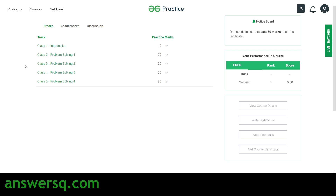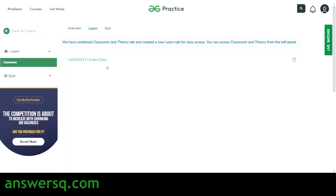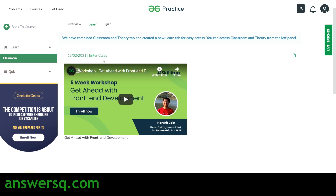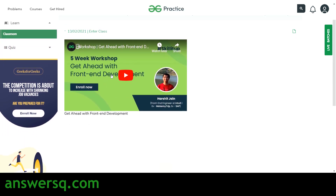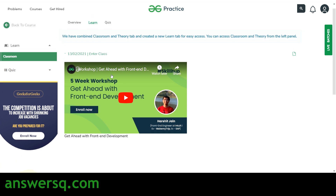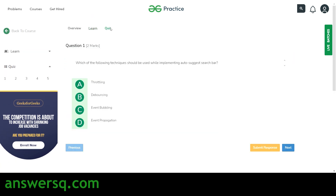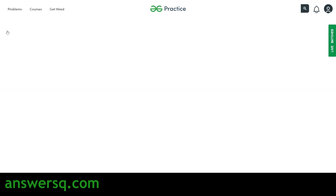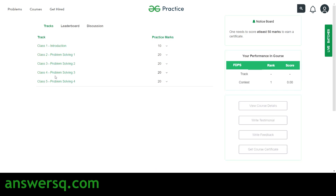We are now inside the course and you can see the classes: Introduction, Problem Solving 1, 2, 3, and 4. To start learning, click on 'Introduction', then 'Class 1 Introduction', and you'll be taken to another page where you click 'Enter Class' to watch the video. Complete your learning, then take the quiz — each class has five questions, and with five classes you'll have around 25 quiz questions in total.